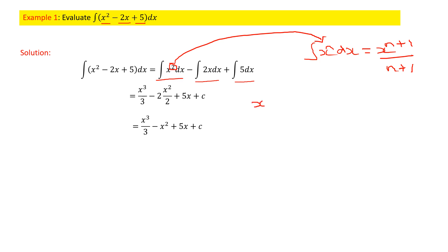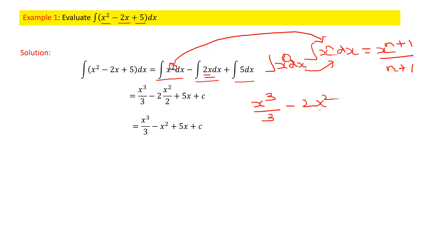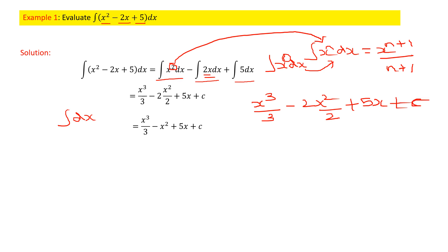For the second term, we have -2x. Taking 2 outside, we integrate x, where n=1, giving x²/2. For the third term, taking the constant 5 outside, ∫dx = x. After integrating all three terms, we write the constant of integration C. The final answer is x³/3 - x² + 5x + C.